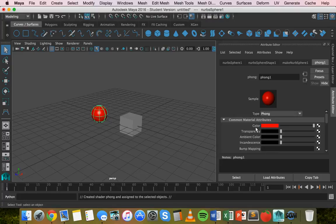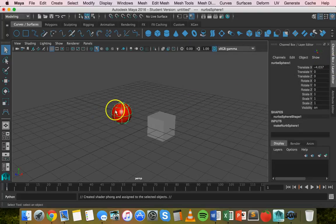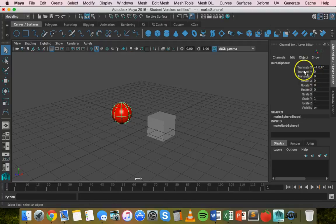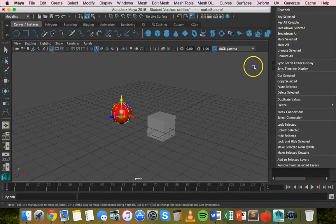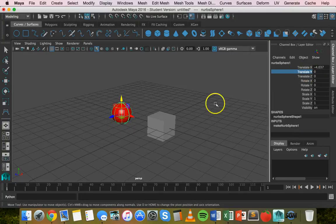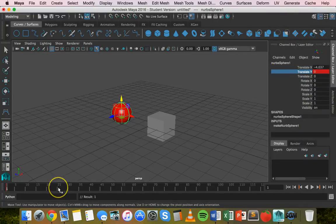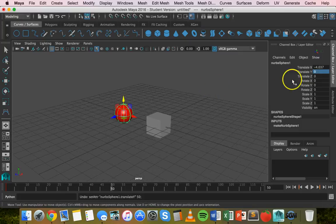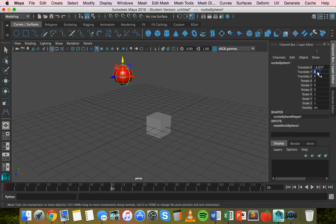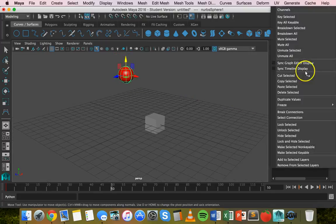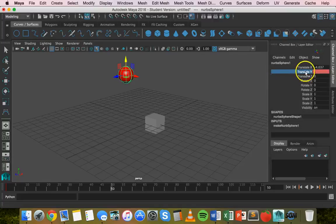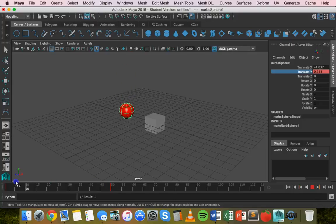In a previous video I showed how to apply keyframes on the timeline and on certain properties. In the Channel Box, if we click on the shape and see translate, rotate, and scale properties, we can apply keyframes to individual properties by right-clicking and selecting Key Selected. For example, right-click on Translate X, click Key Selected — it's at position zero on frame one. Then go to frame 50, type in a value, right-click Translate X, and click Key Selected.